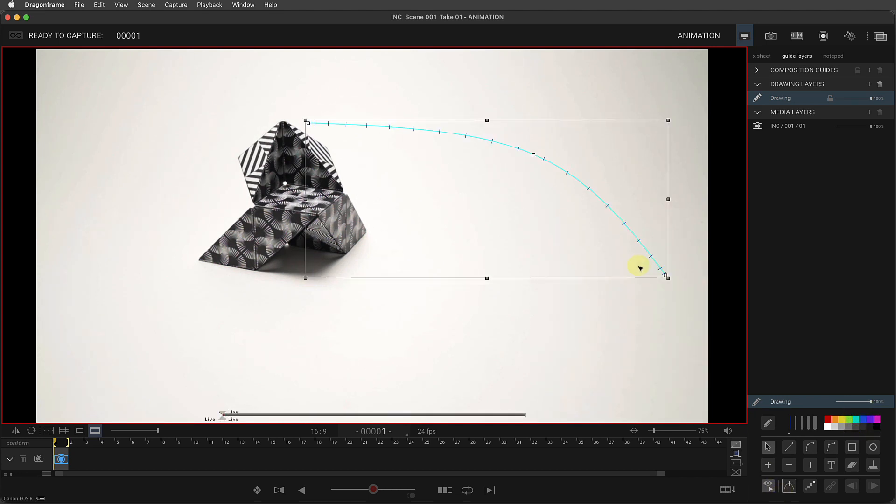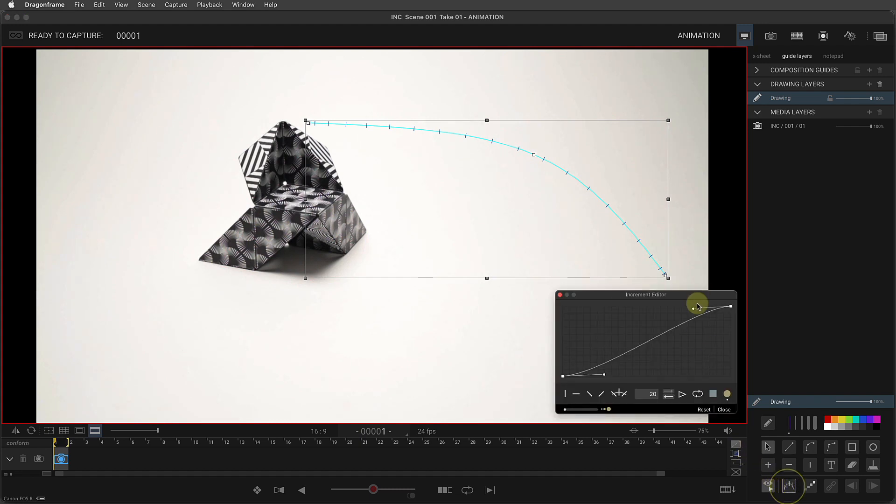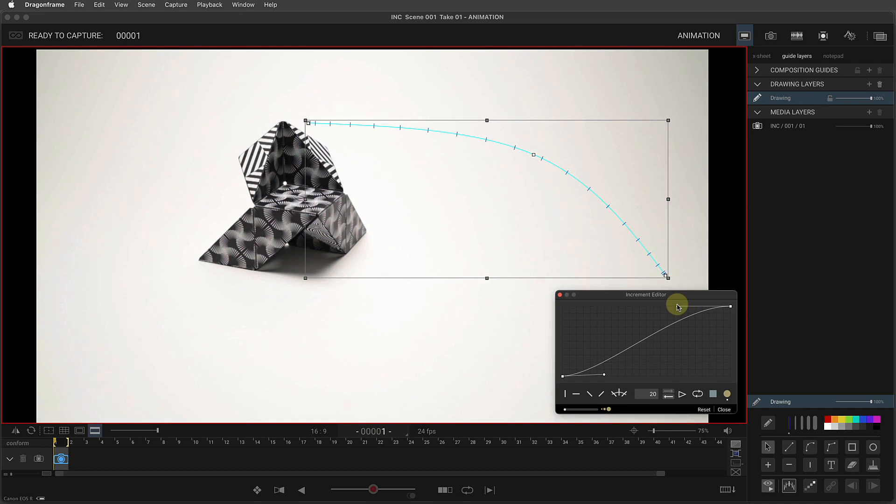Okay, so now we've got these marks on here, and you can adjust them, like I was just showing you, eases like that.